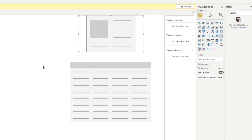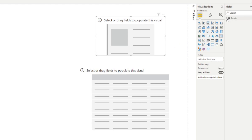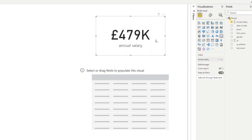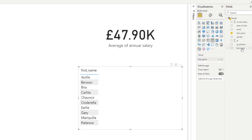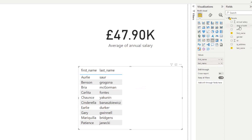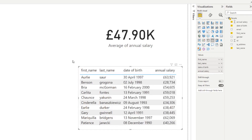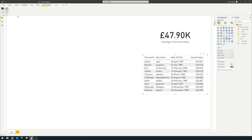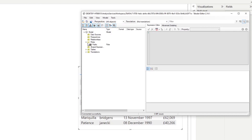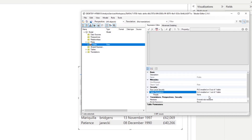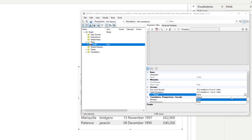However, in this case we don't want to hide the whole table — we just want to hide one specific column: annual salary. So let's click Stop Viewing and revert this. We'll drag back in first name, last name, date of birth, and salary to restore the report to how it looked before. Then let's go back to Tabular Editor, navigate to our roles, and remove that table-level restriction on people by setting it back to default.